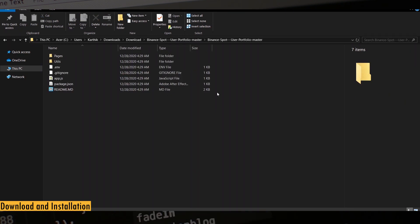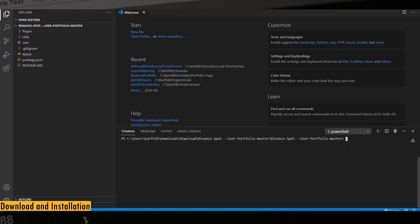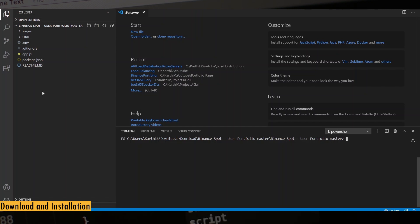After you finish with the download, open this folder in any code editor. I'm using VS Code but you can use anything of your choice. VS Code comes with an inline terminal. If not, open this folder in command prompt and run the following commands.